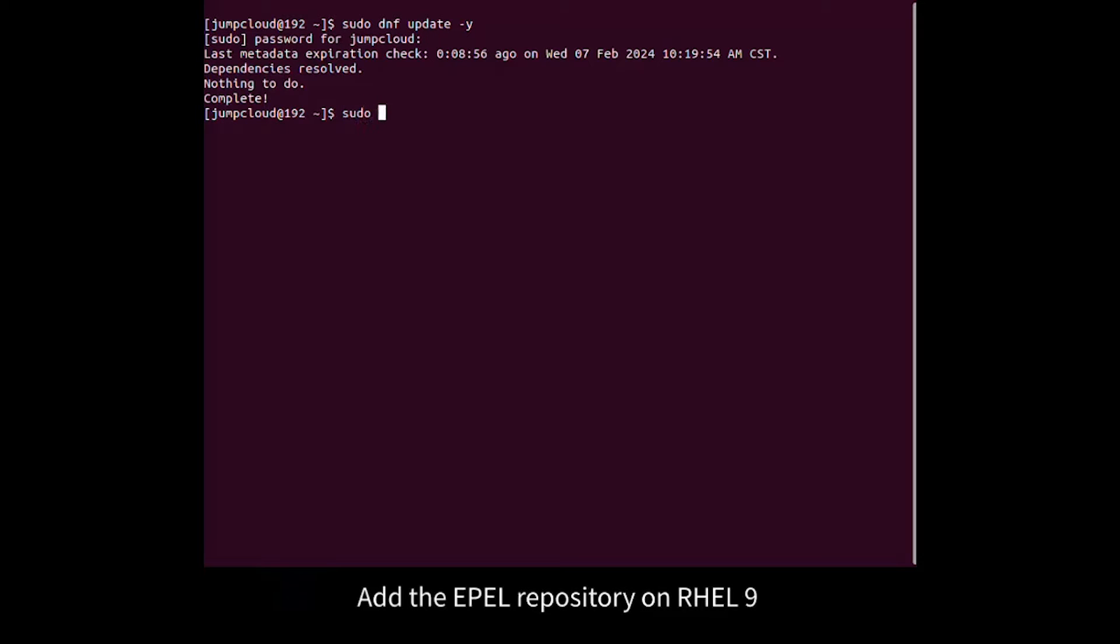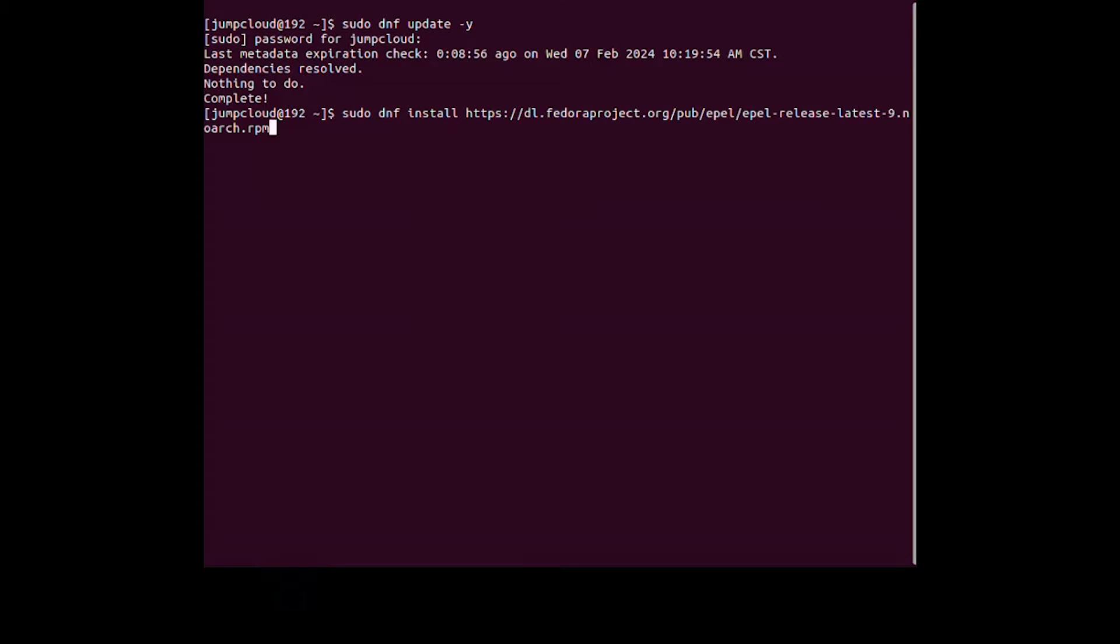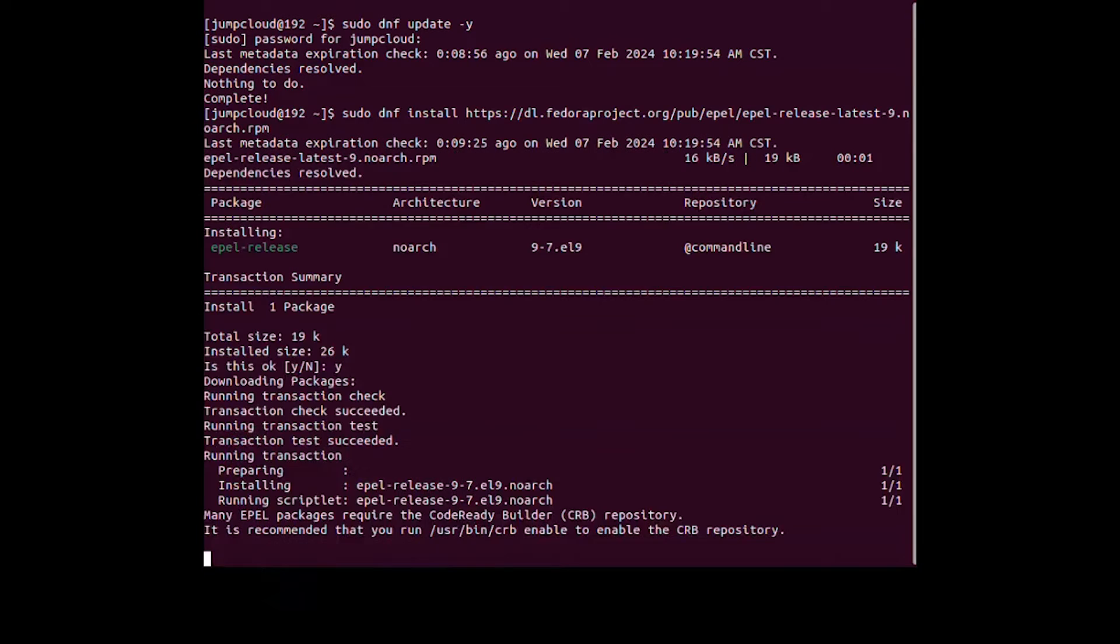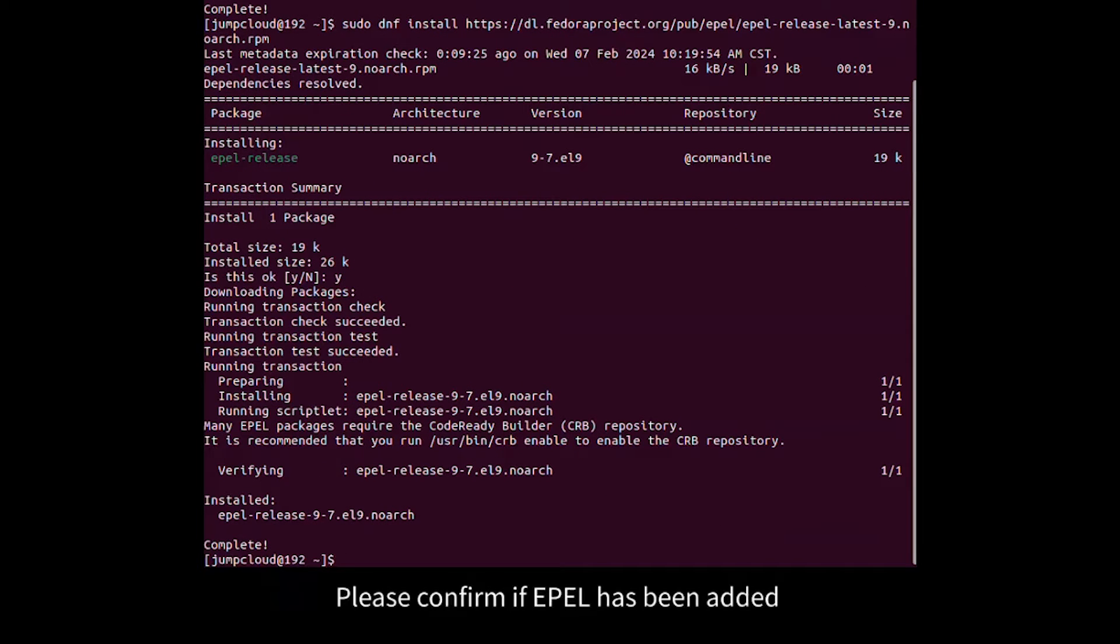Add the EPIL repository on RHEL 9. Please confirm if EPIL has been added.